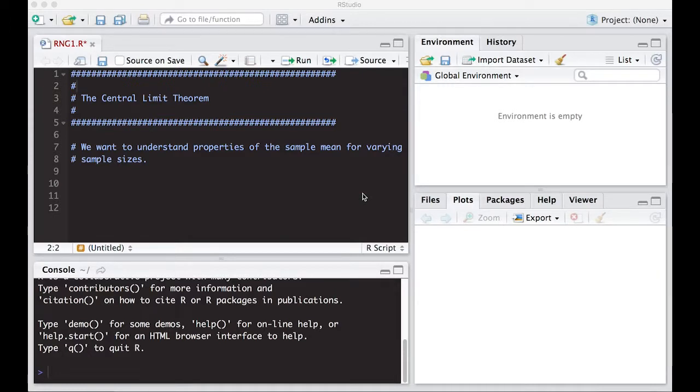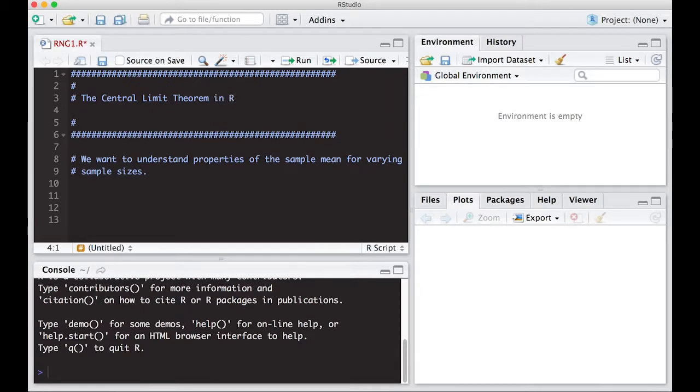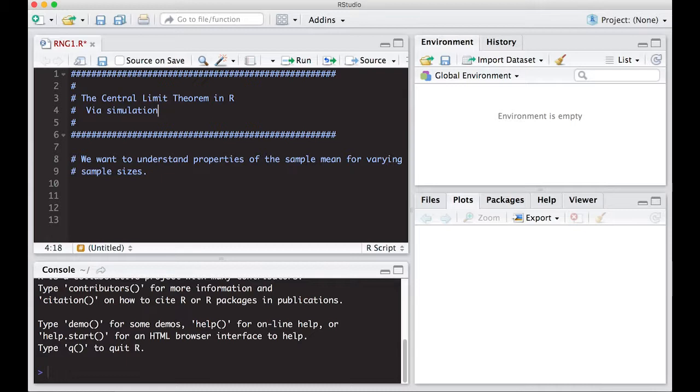Welcome to the R video tutorial on the Central Limit Theorem in R. I'm going to put in here in R and it's via simulation. So often you hear about the Central Limit Theorem when you take a statistics class and it's really not explained very well because you don't get a chance to interact with it.